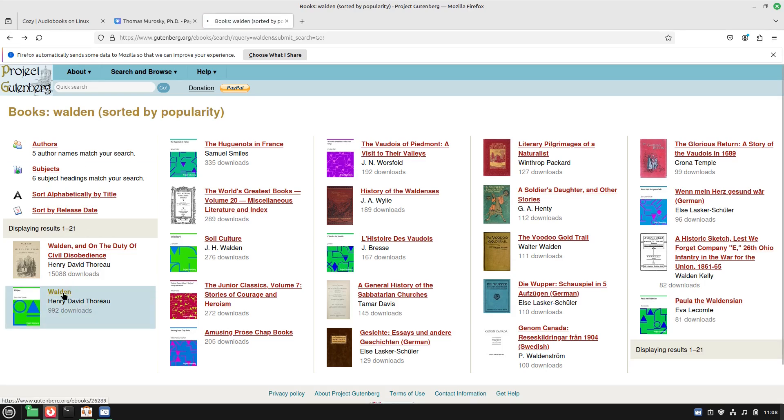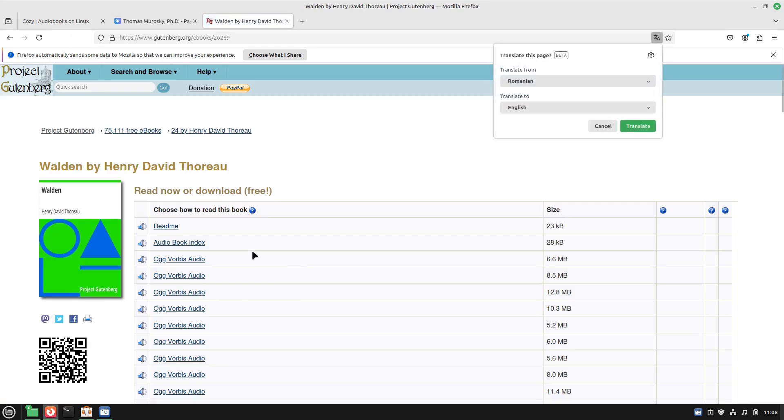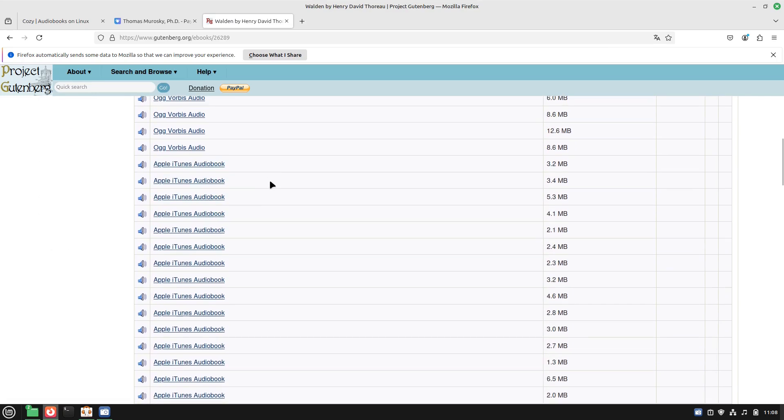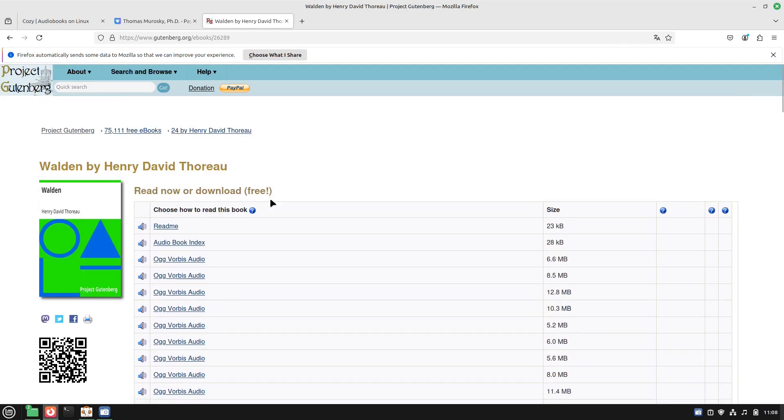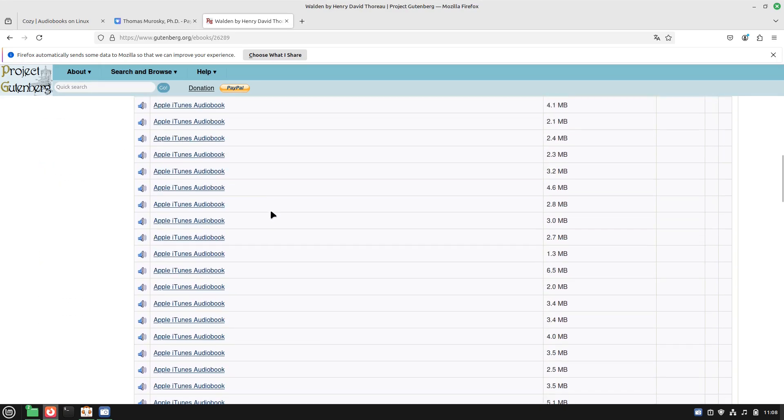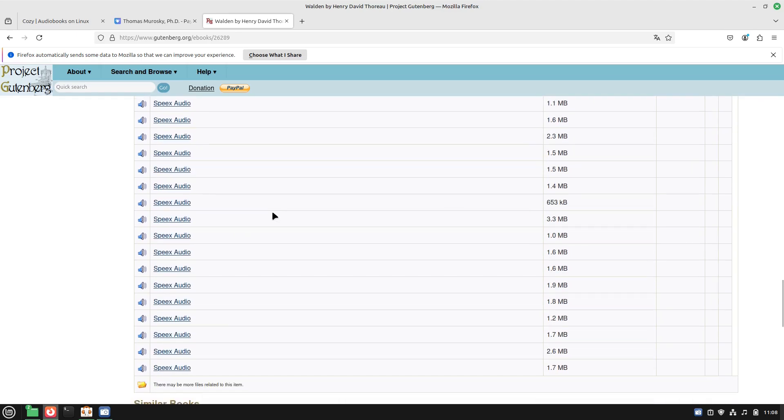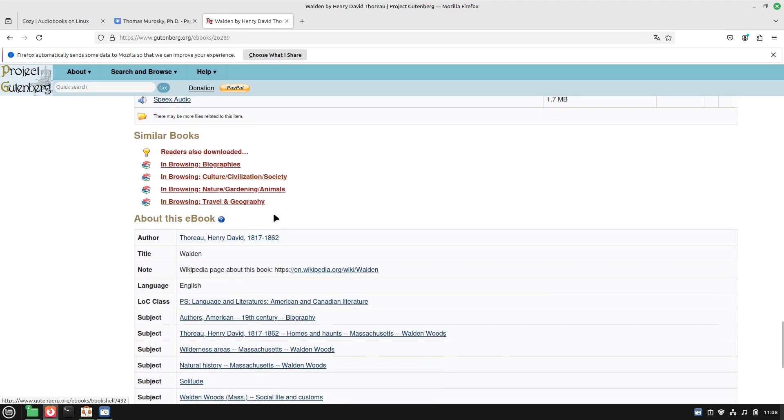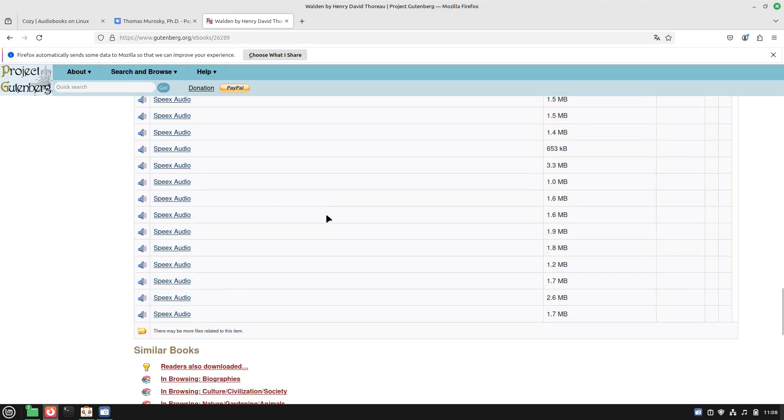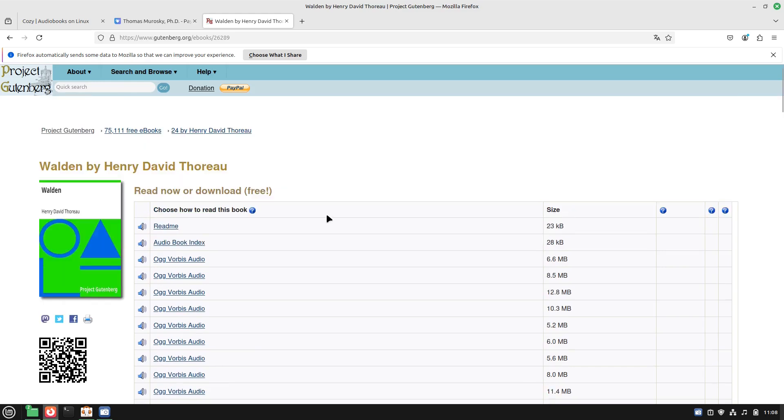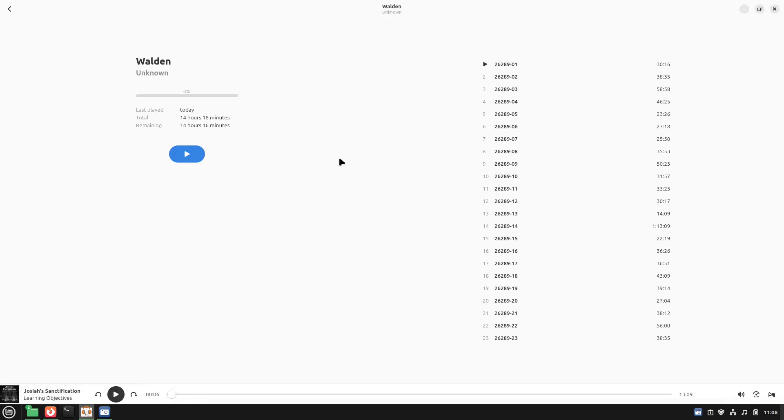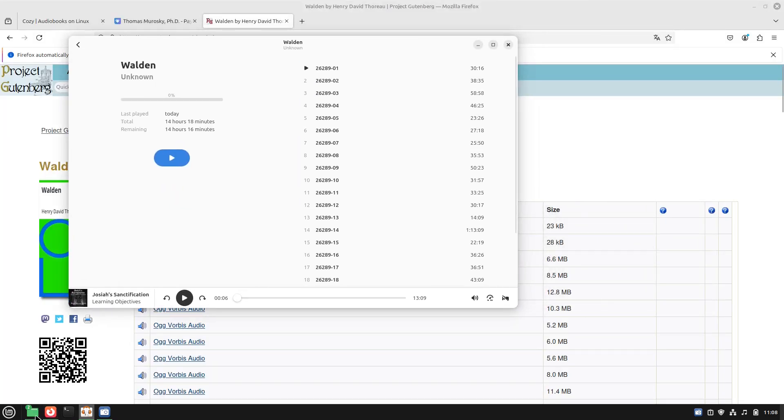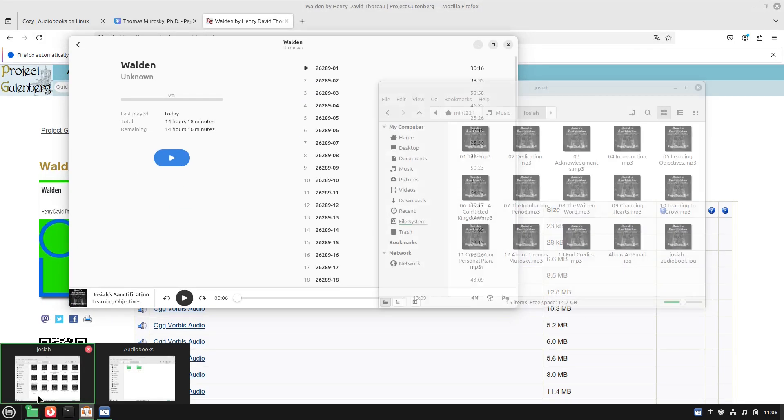This one here is just the e-readers, but if you go back to this Walden here, you'll see audiobooks. So you can download either OGG, Apple iTunes, MP3, or Speex audiobooks. You can go ahead and grab all of those individual files and drop those in.